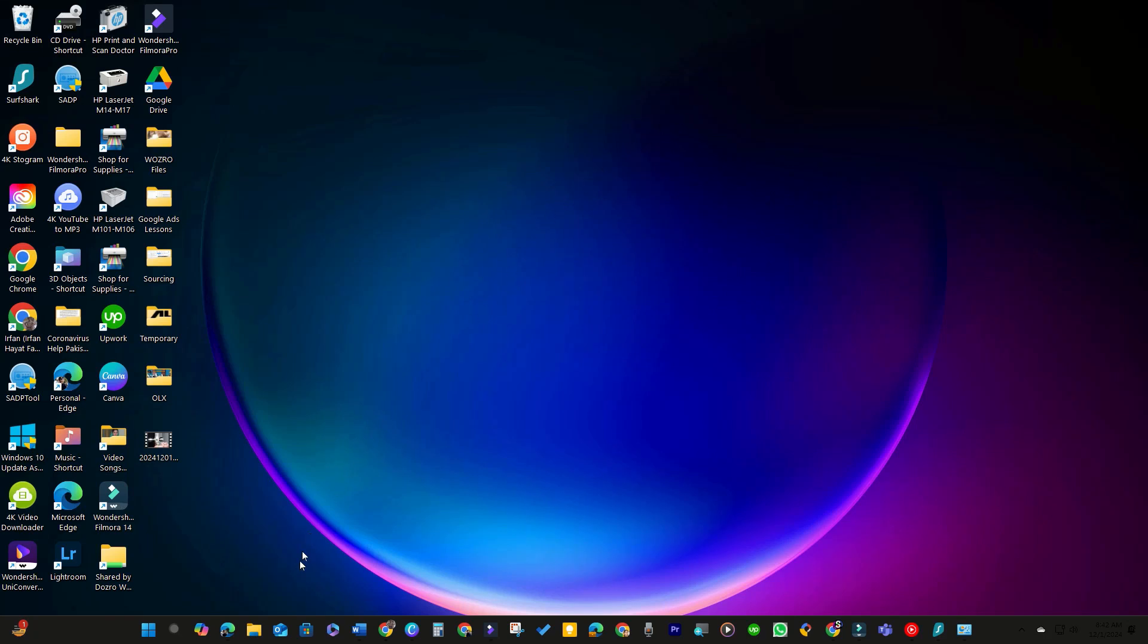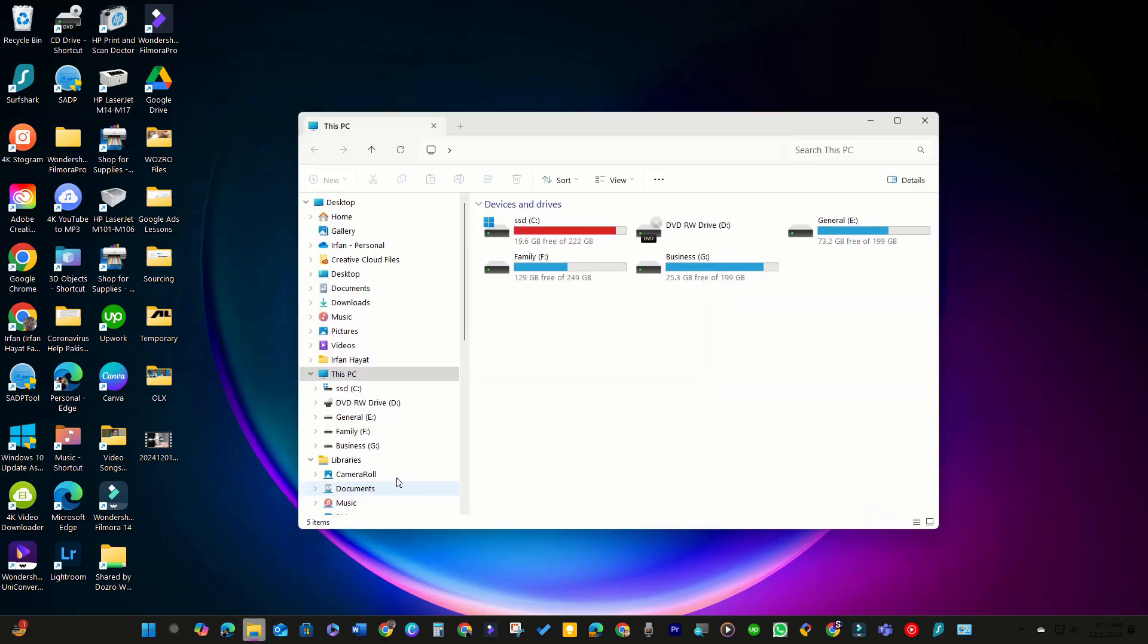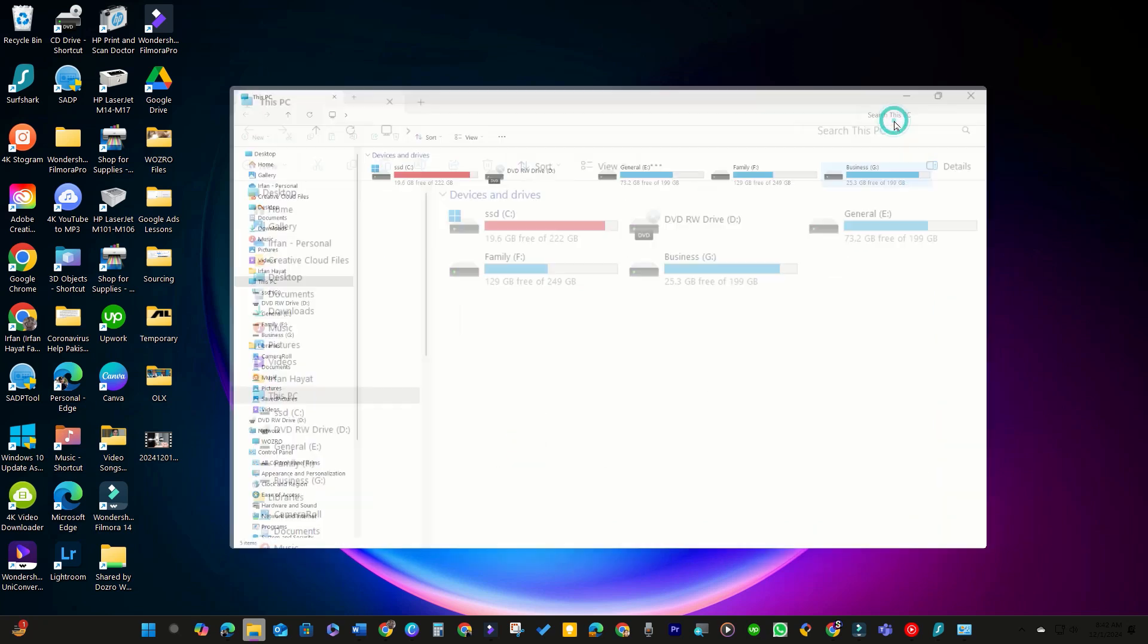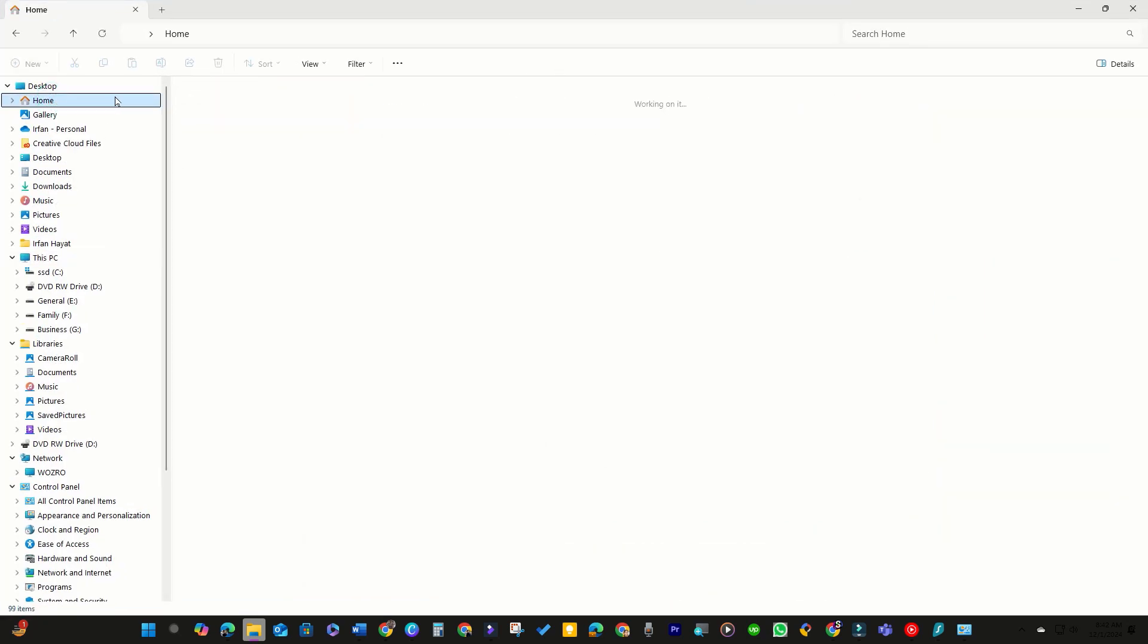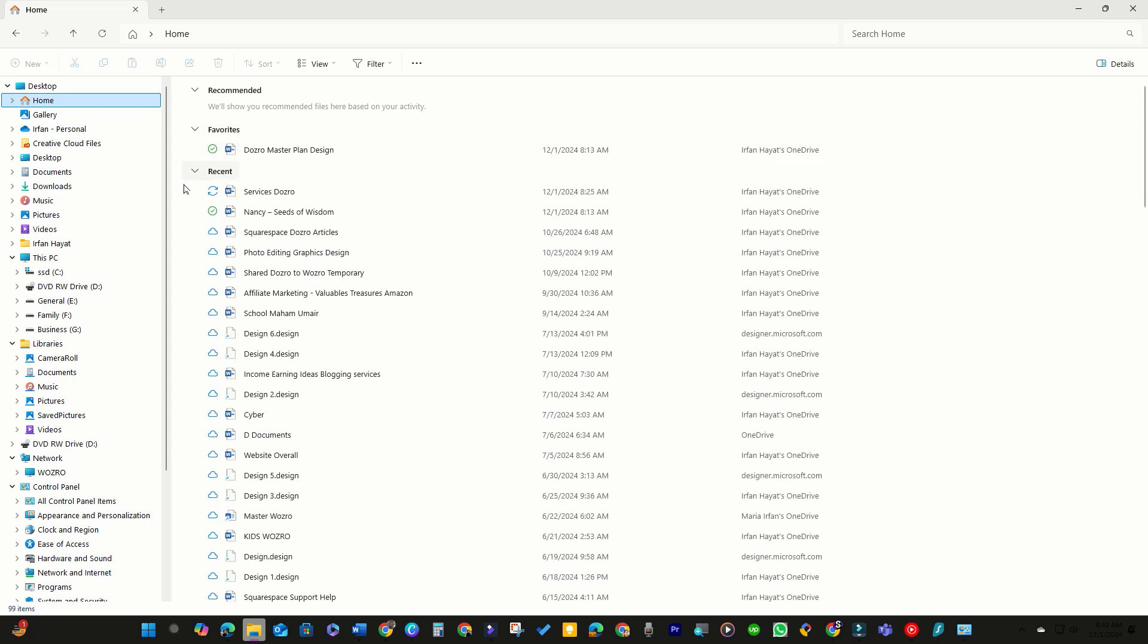If you've upgraded to Windows 11 and noticed that the Quick Access menu is missing from File Explorer, don't worry. Here are two effective solutions to resolve this issue.